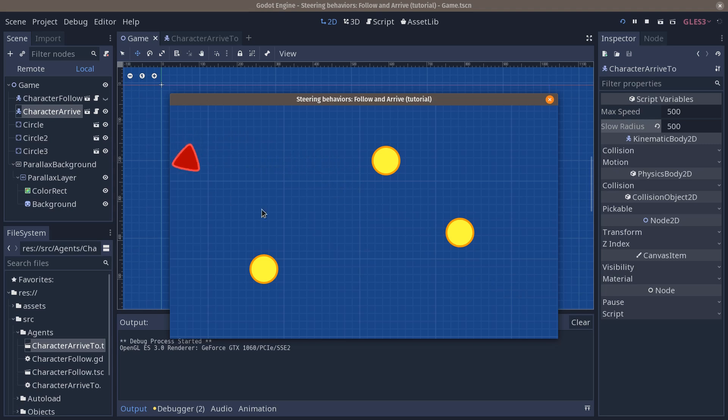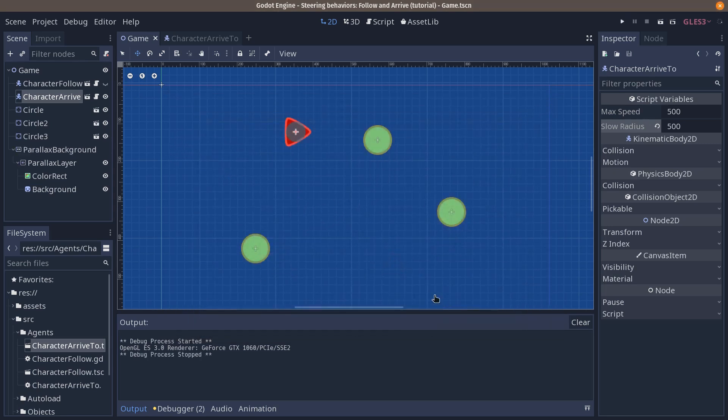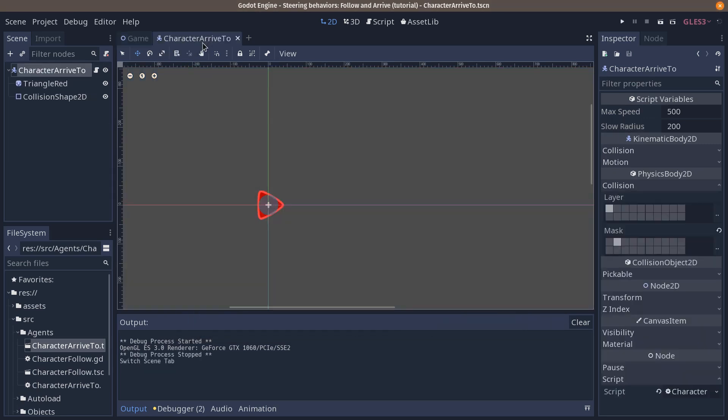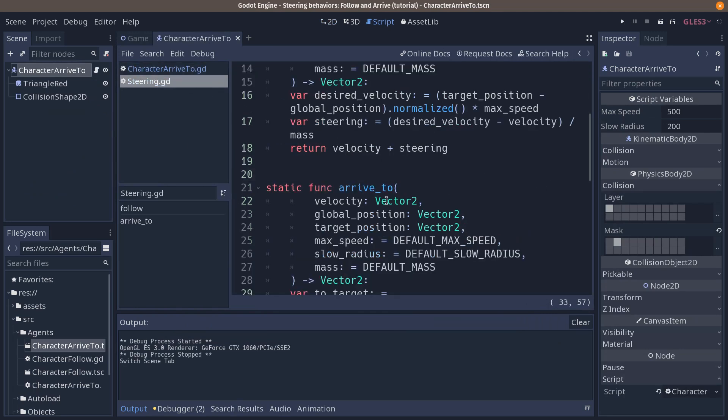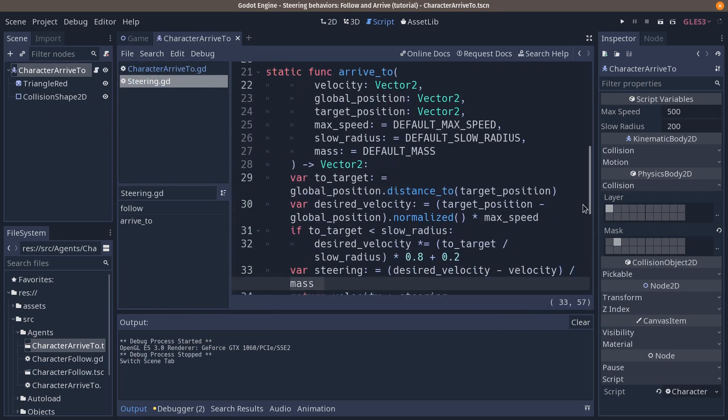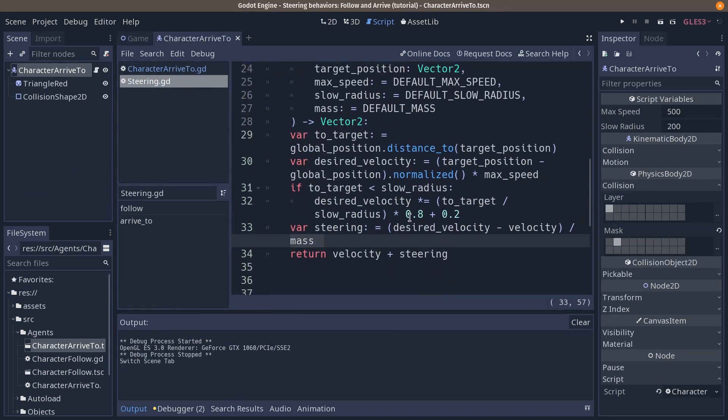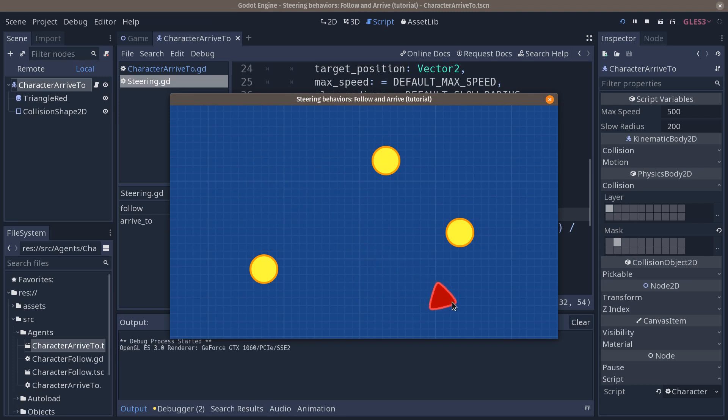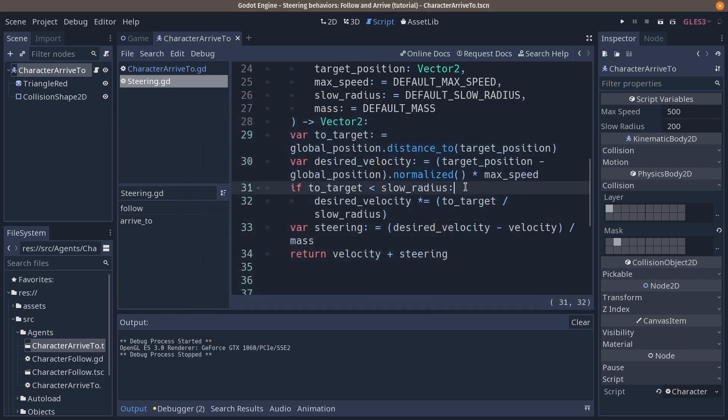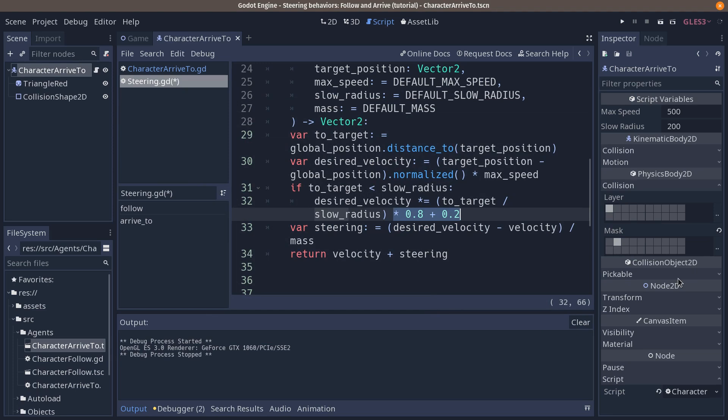If you go back to your steering function, steering behaviors, and we remove the times 0.8 plus 0.2, press F5, you can see how much the character slows down, how it's a little too much. So you can really visualize it this way. That's why I recommend you to add that little multiplier and to set the desired velocity to a minimum.